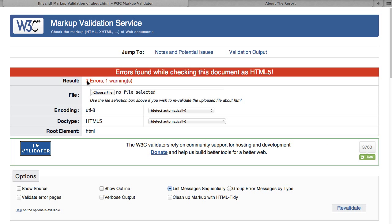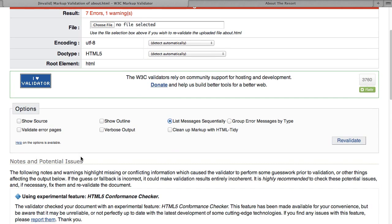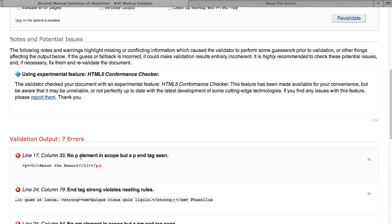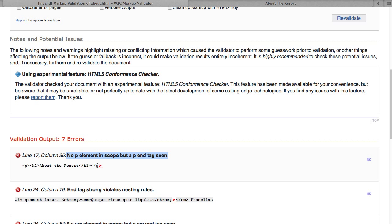Okay, now I'm down to seven errors and again I'm going to come down and find just the first one. And it says line 17, no P element in scope but a P end tag scene. As I said, these are pretty cryptic and after a while you can look at the line and start to get an idea of what's wrong with it.